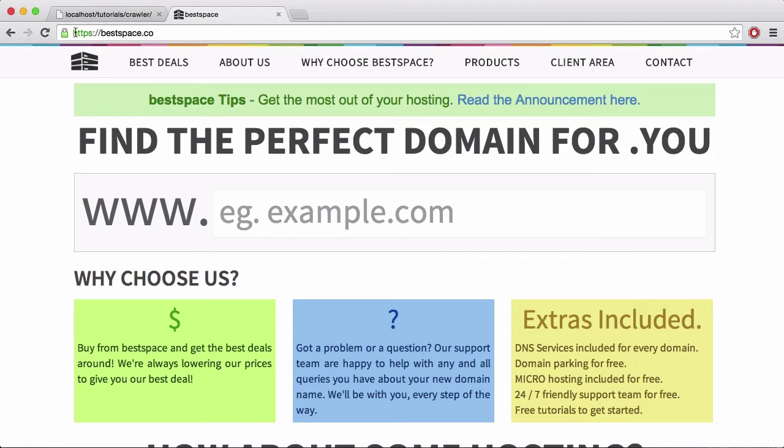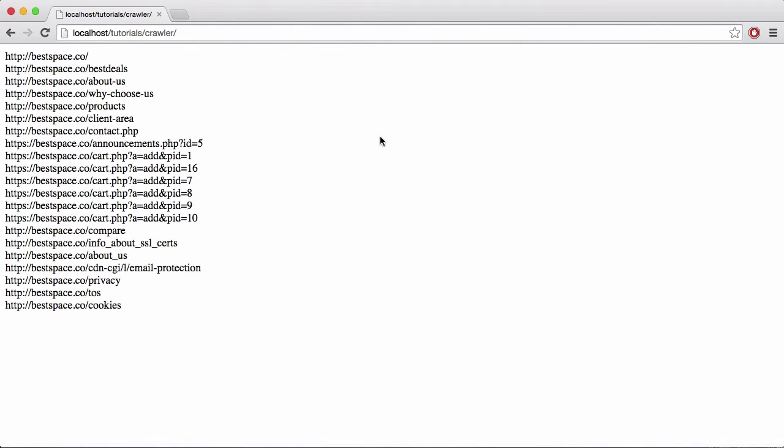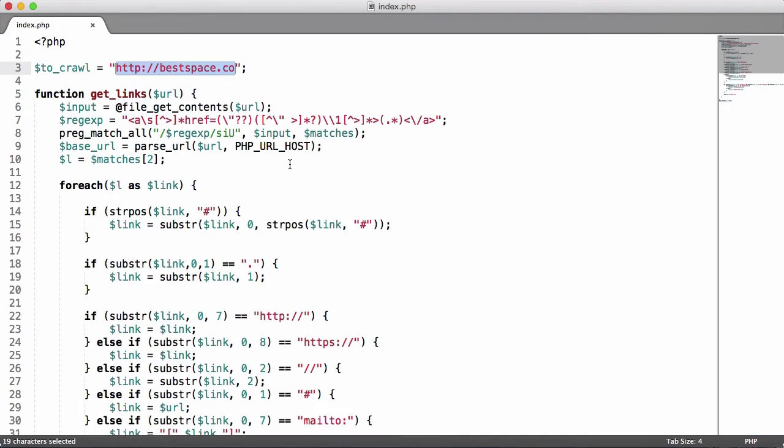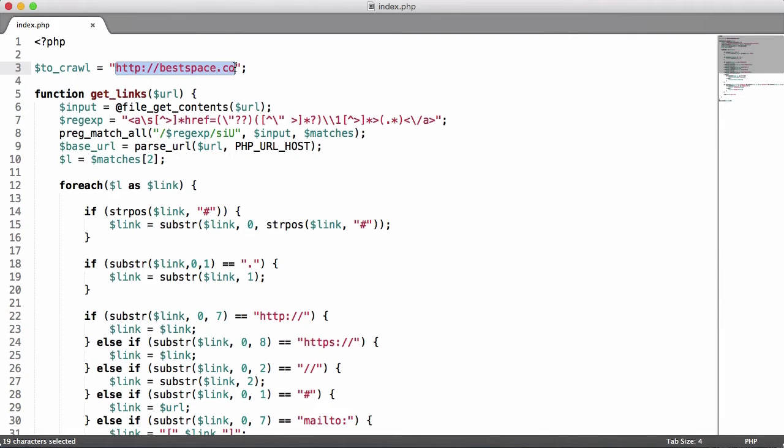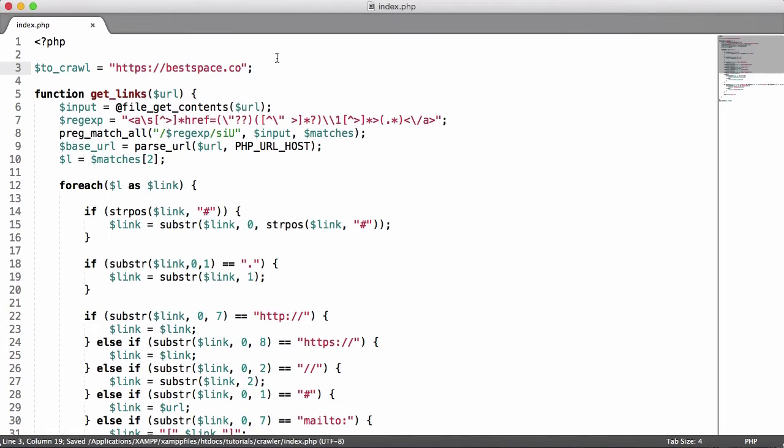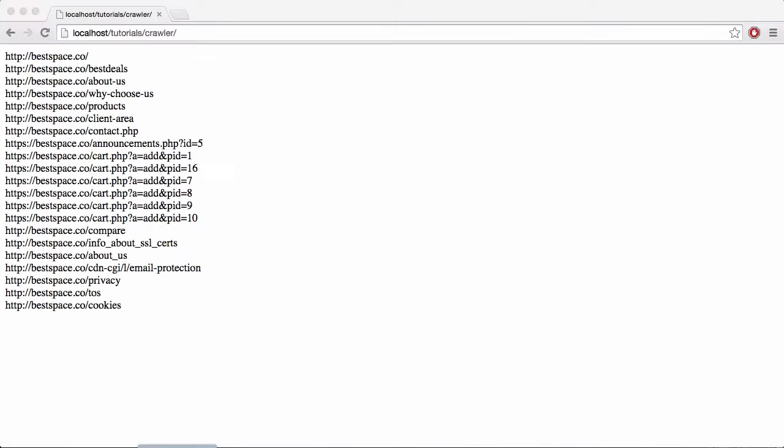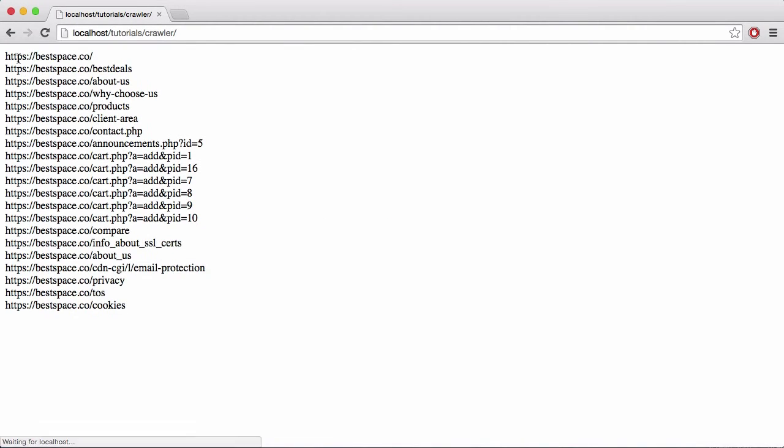HTTPS colon forward slash BestSpace.co. The reason for that is the other way you can redirect people. If I put in the HTTP colon forward slash forward slash, the crawler can't get redirected, it's not smart enough for that. So what I do is put in HTTPS and I will get the HTTPS version of BestSpace.